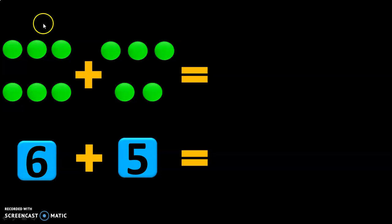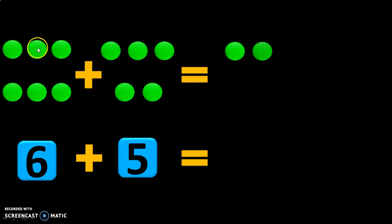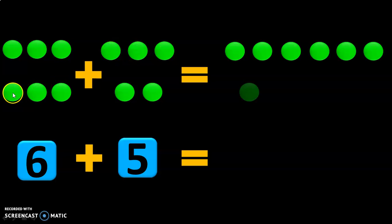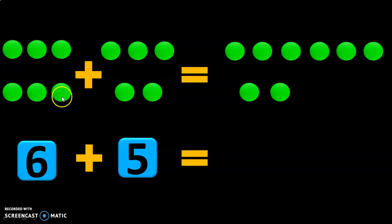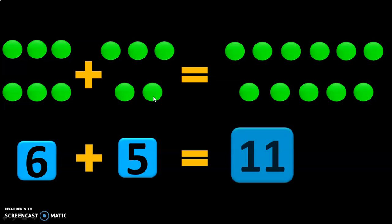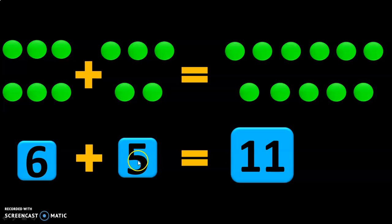Let us see. 1, 2, 3, 4, 5, 6, 7, 8, 9, 10 and 11. So now you will have 11 marbles with you. So the sum of 6 plus 5 is equal to 11.